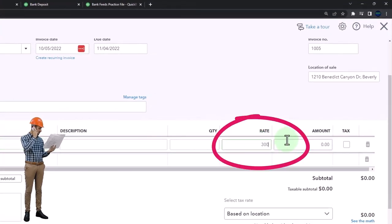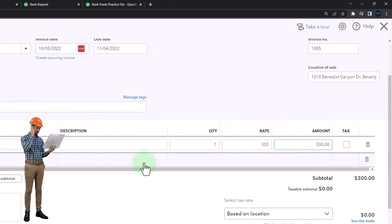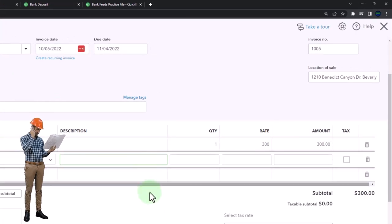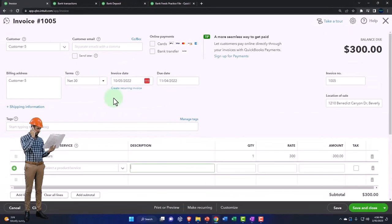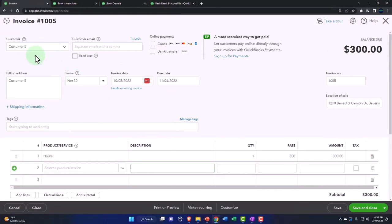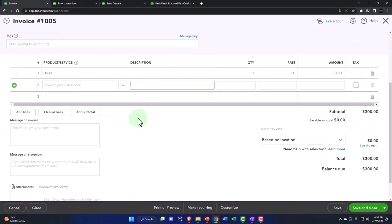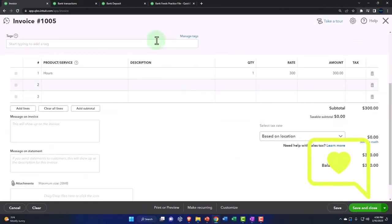Okay, so this is going to increase accounts receivable. The other side is going to go to sales because it's an invoice, and the sub ledger for customer five will also be reflecting that as well. So let's save that and close it.